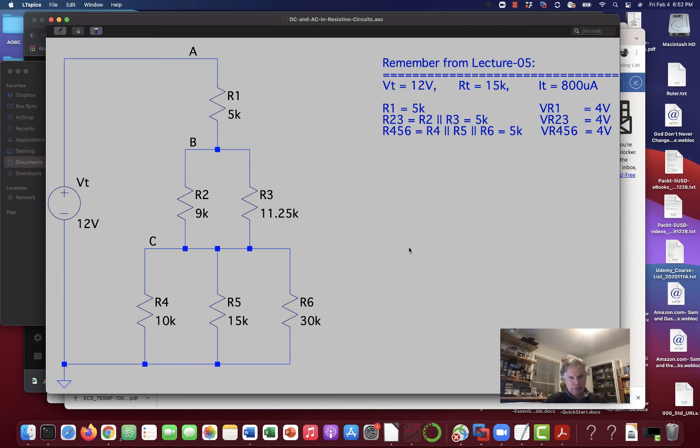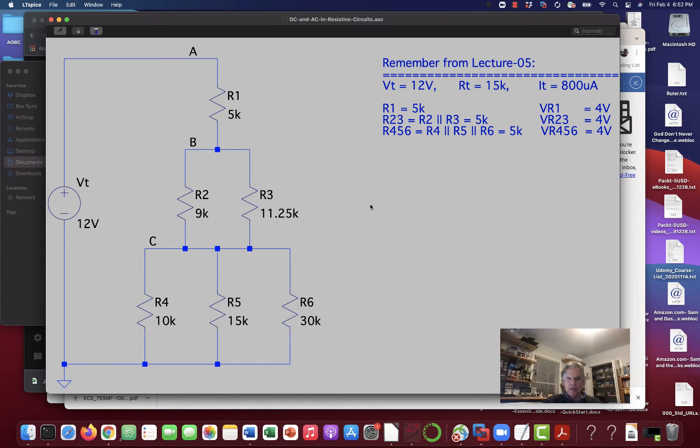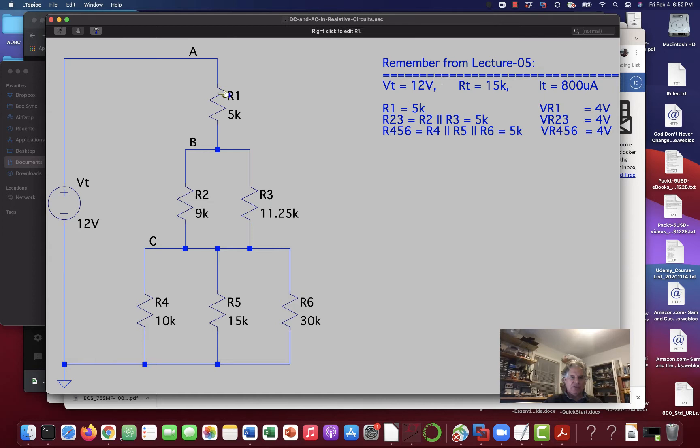Howdy, this is ELE115 again. This is lecture 6, and I wanted to refer back to lecture 5 and the circuit we did as a combination circuit.